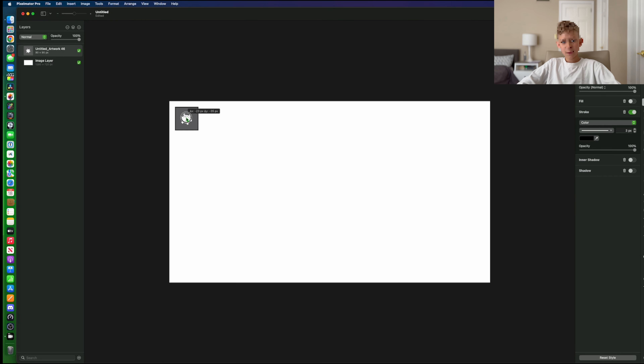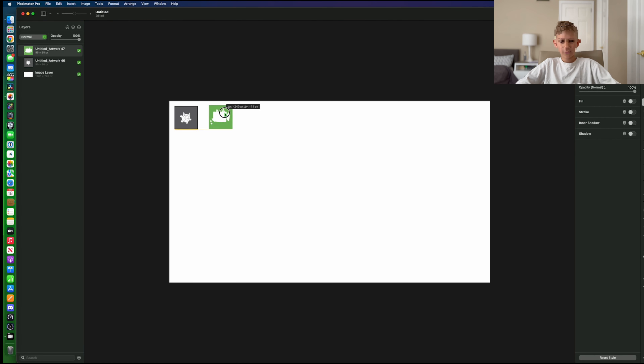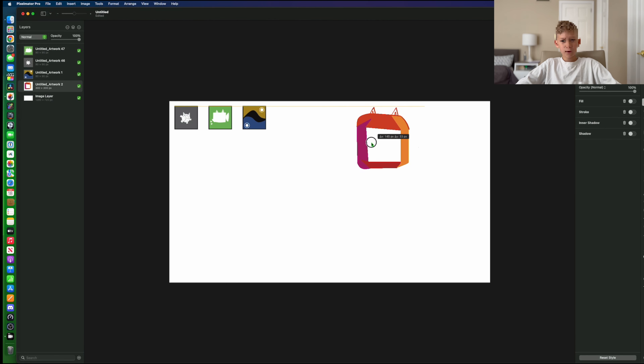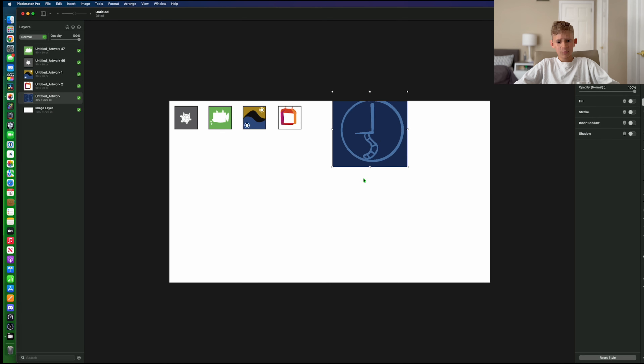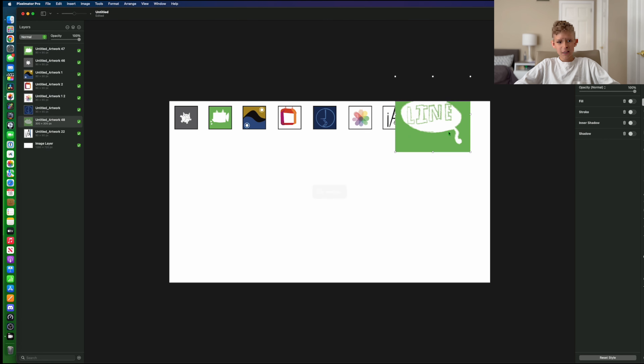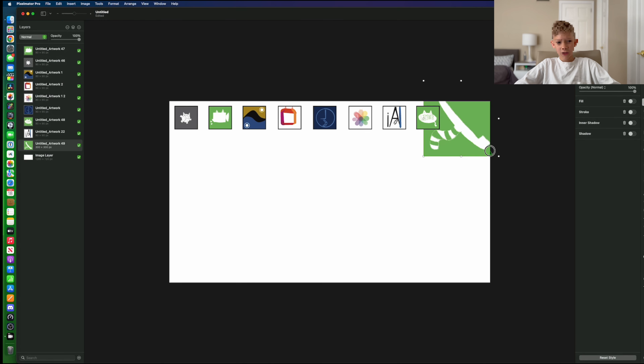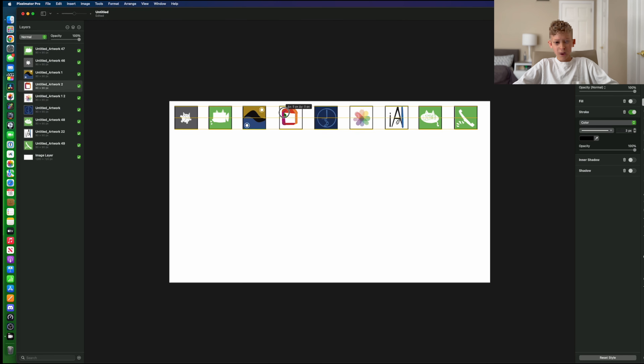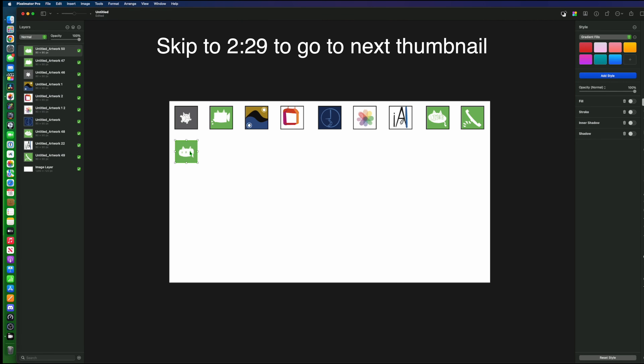Then finally, my icon pack video. This was a long process of putting icons in my grid that I made and adding the look I liked. I also added text in the middle.